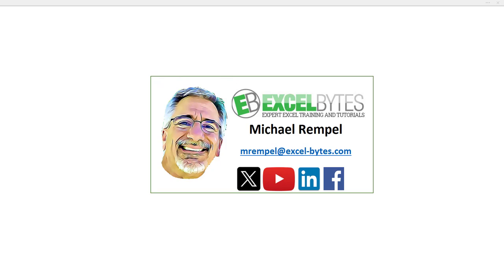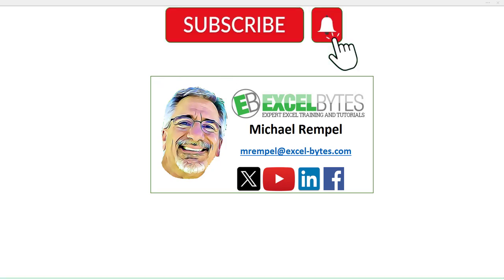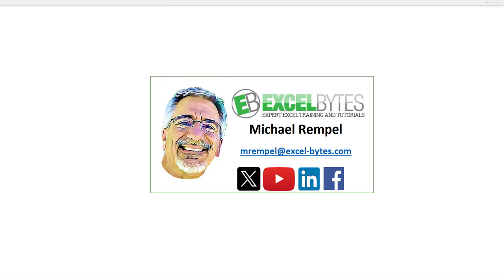But before we jump into that, please take a minute to subscribe to my YouTube channel. Make sure you hit the bell icon so you'll get a notice whenever I put out a new video. And if you like this video, please give it a thumbs up. You can also find me at any of the social media sites you see here.